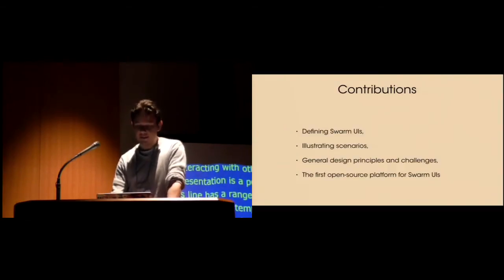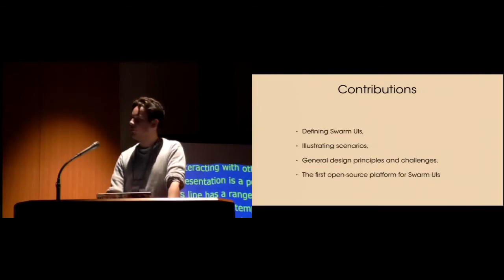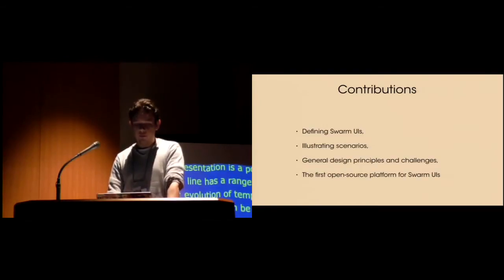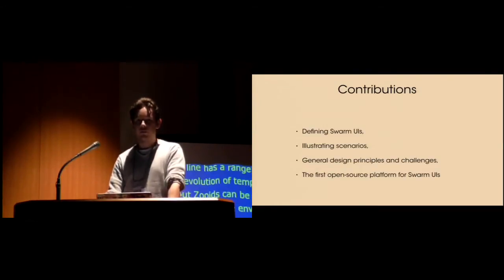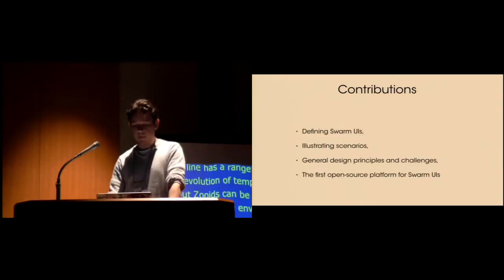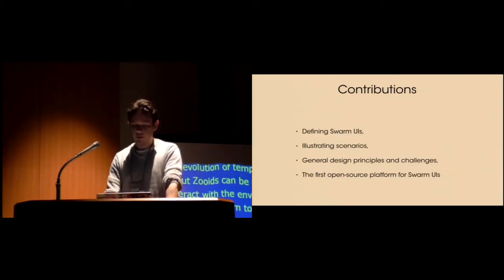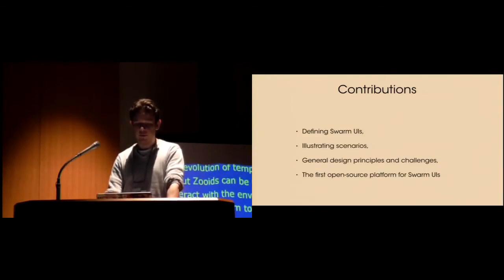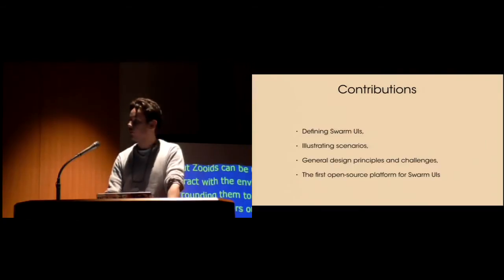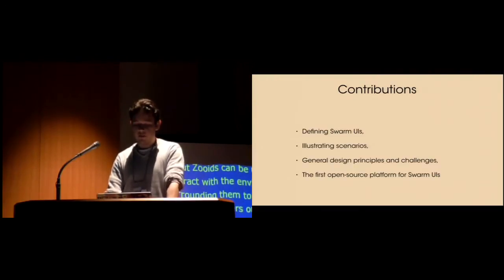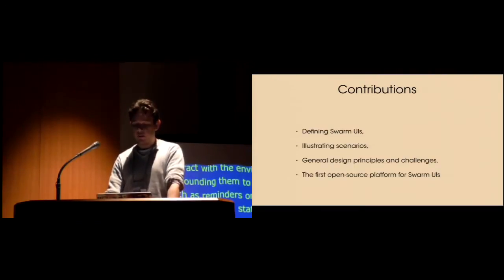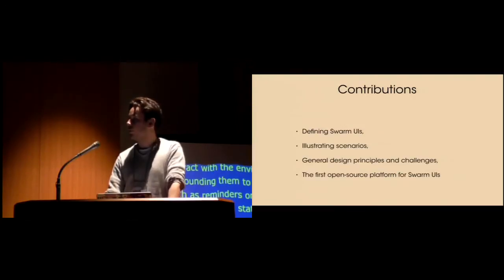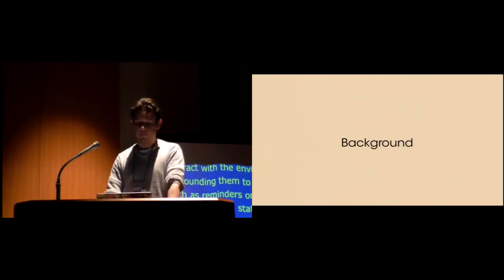The main contributions of this work are a working definition for swarm user interfaces, a set of illustrating scenarios, general design principles and challenges for swarm user interfaces, and the first open source and open hardware platform for tabletop swarm user interfaces.